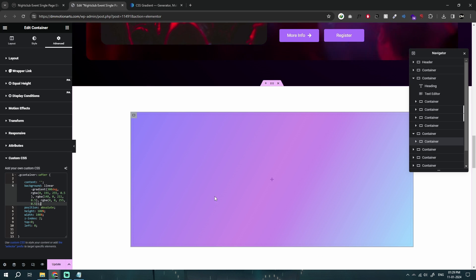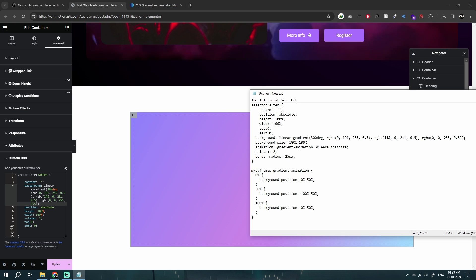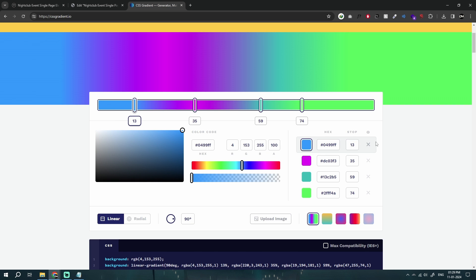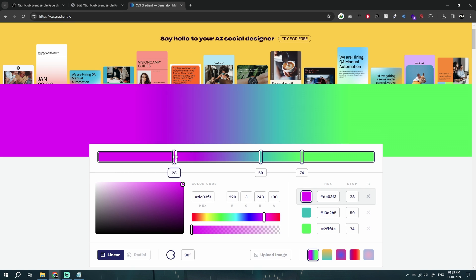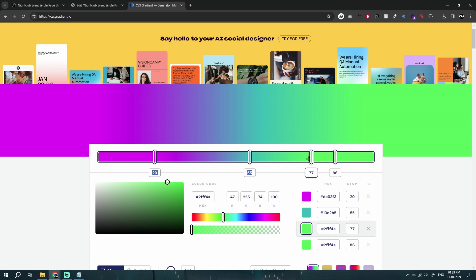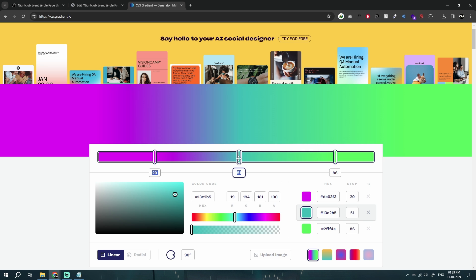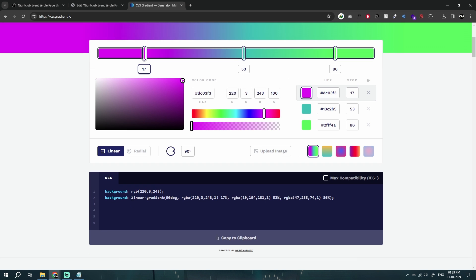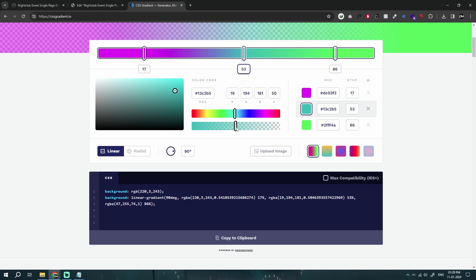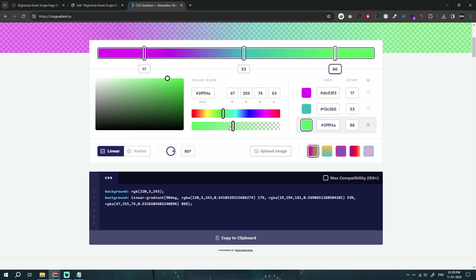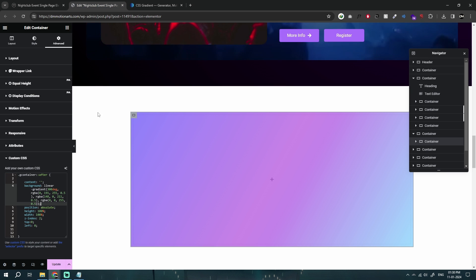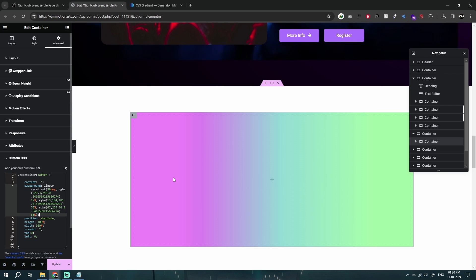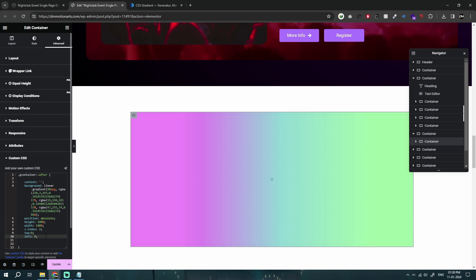This is how it looks. If you don't know what gradient you want, you can go to cssgradient.io and test gradients there to get the look you want. You can see it converts your design into CSS code automatically. Once you're happy, just copy and paste it in here and you get that gradient.